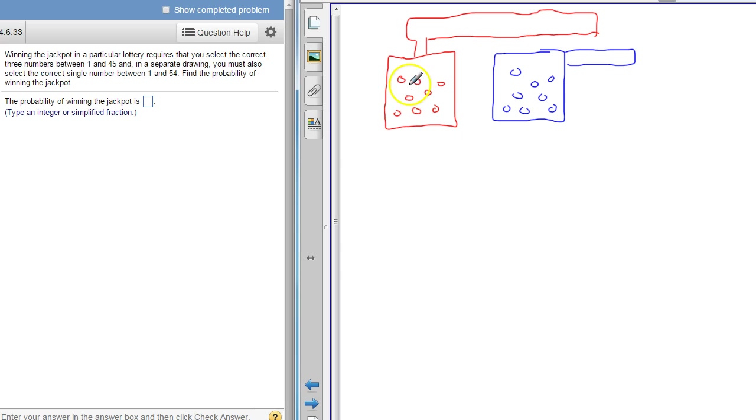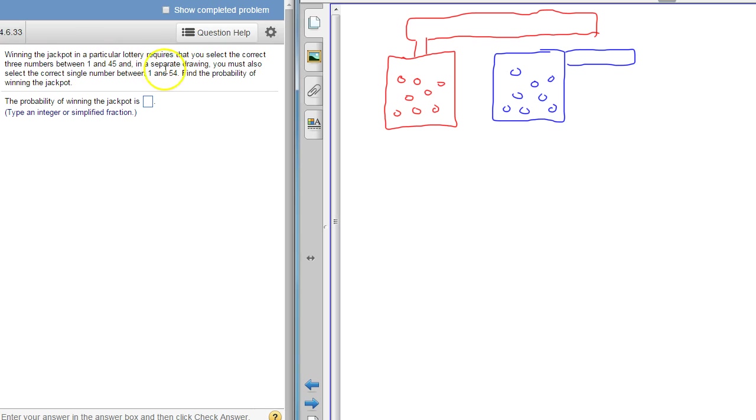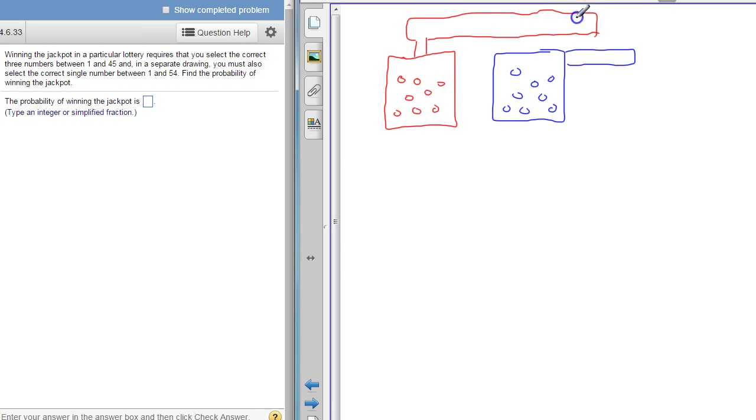These first balls that come out, I have to have all three of these first ones, three numbers between 1 and 45. Then I have to have the powerball. This first ball that comes out comes up to shoot and rolls down here. There's the first one, I have to have that one. What's the chances I have that one?